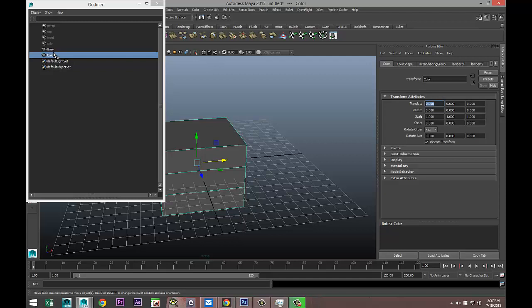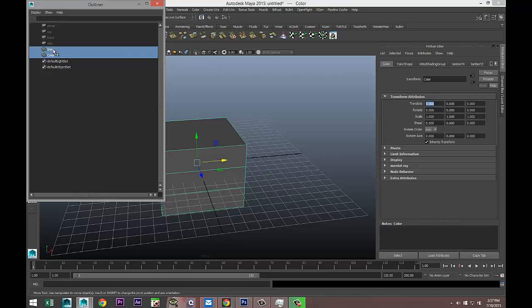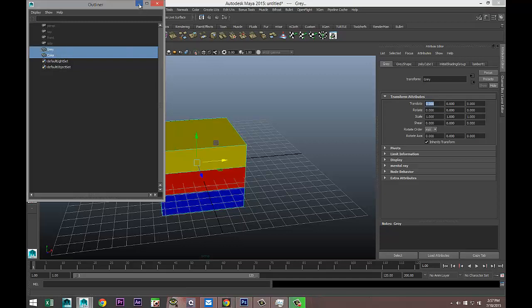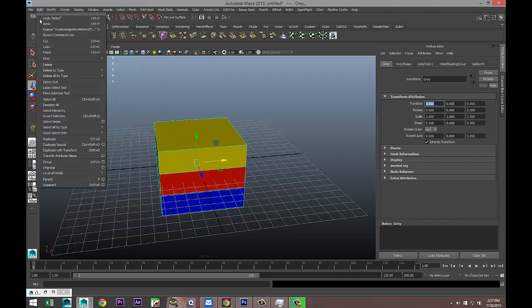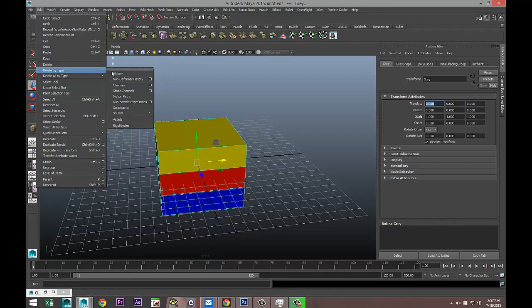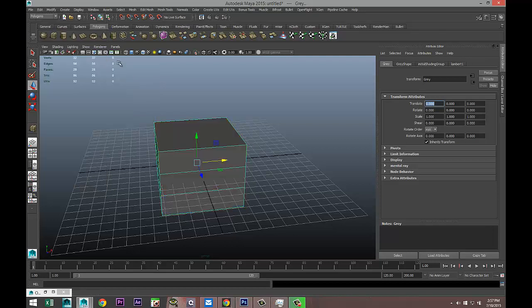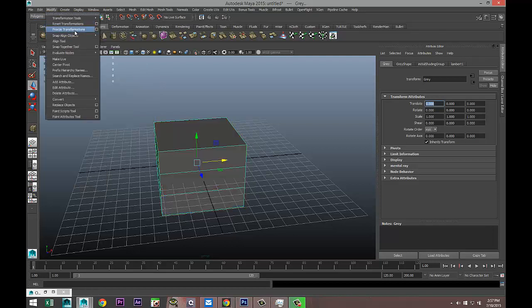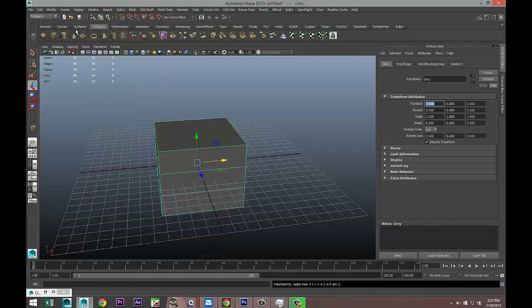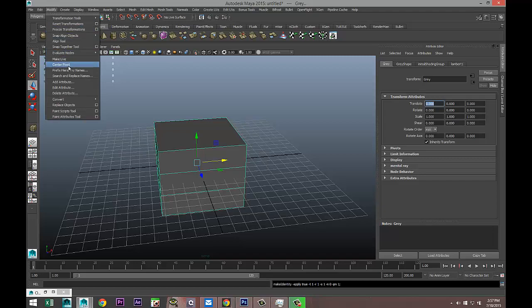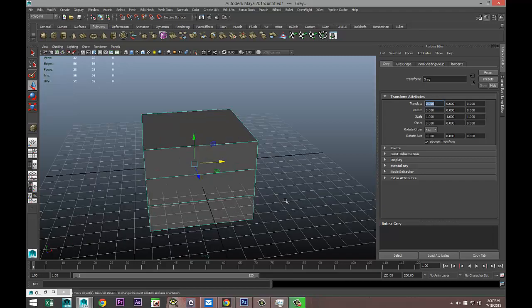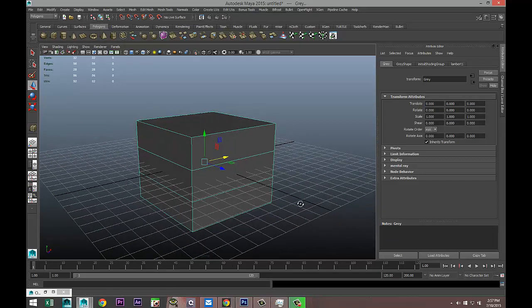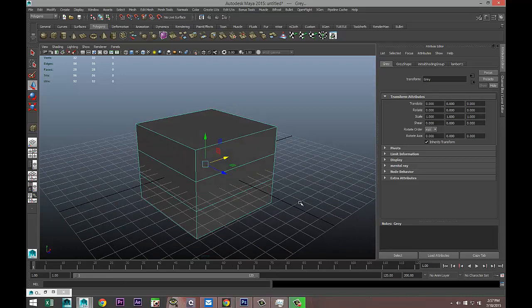We're going to do a couple of things. We're going to go to Window, Outliner. I'll just name these, so polycube one I'll just call it gray for now, and polycube two is color. We're going to select both and go to Edit, Delete by Type, History, Modify, Freeze Transformations, and Modify, Center Pivot.